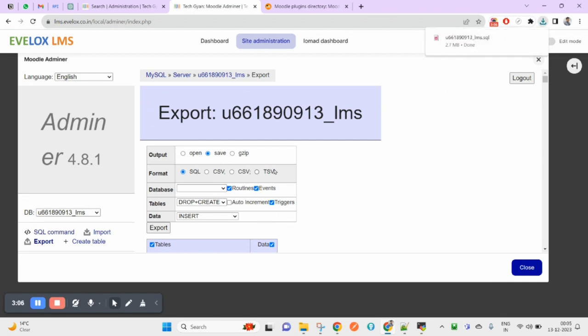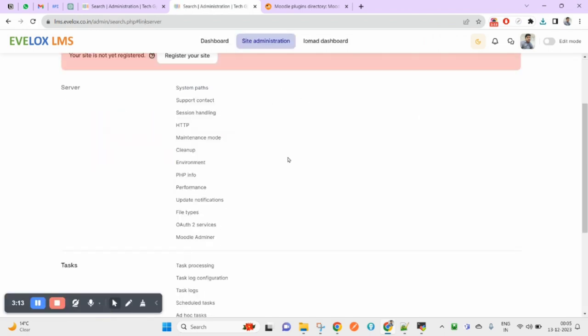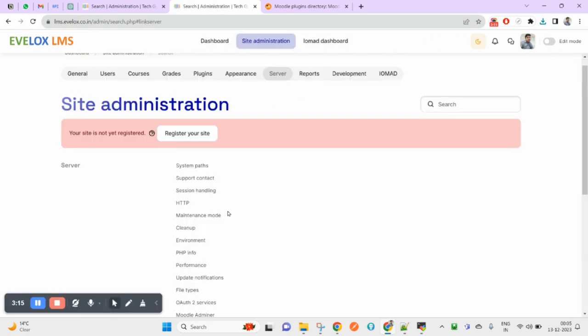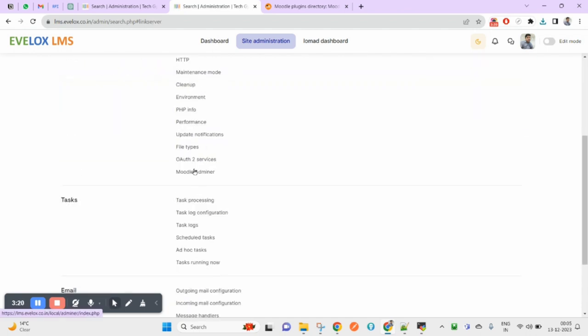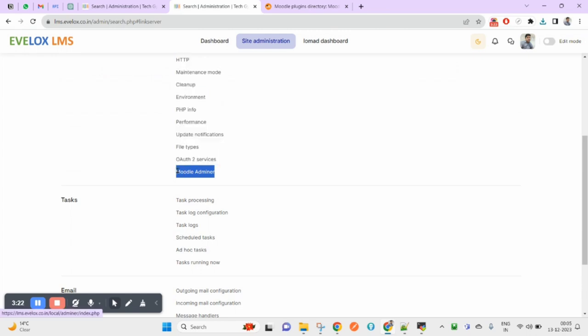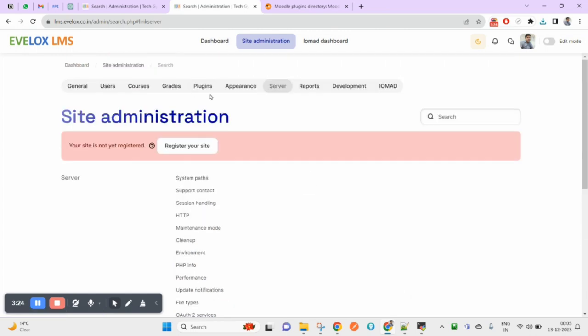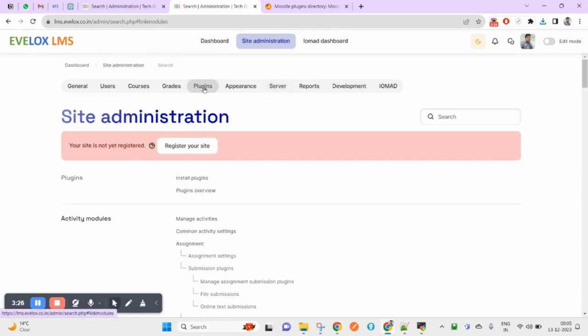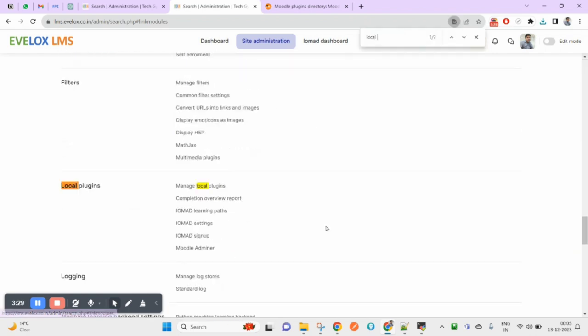This is how you can use Local Adminer plugin as your database management tool on Moodle. Coming to how you can open that, if you go to Server, you will find Moodle Adminer. But in case you want any settings, then go to Local Plugins.